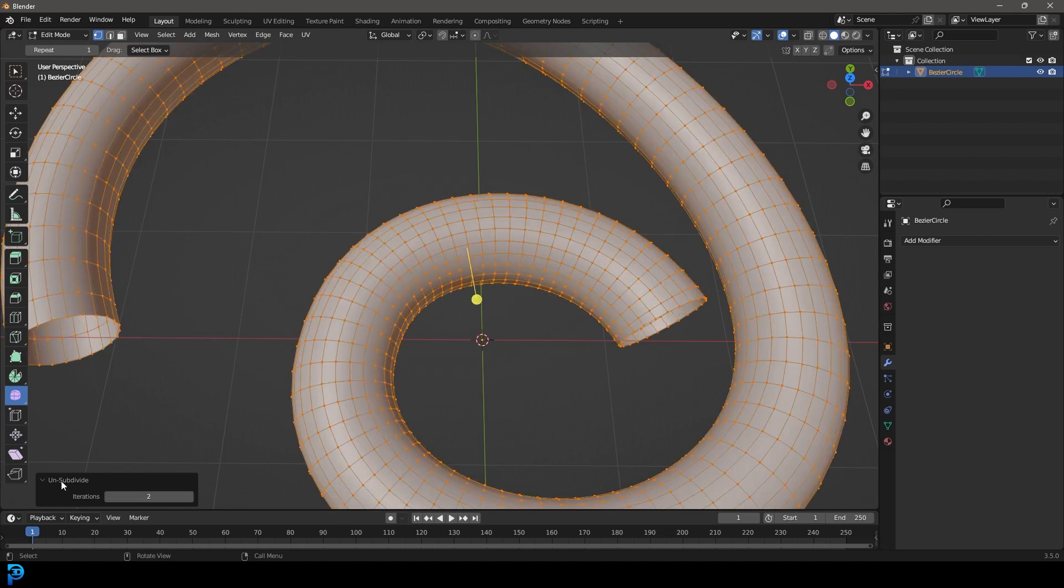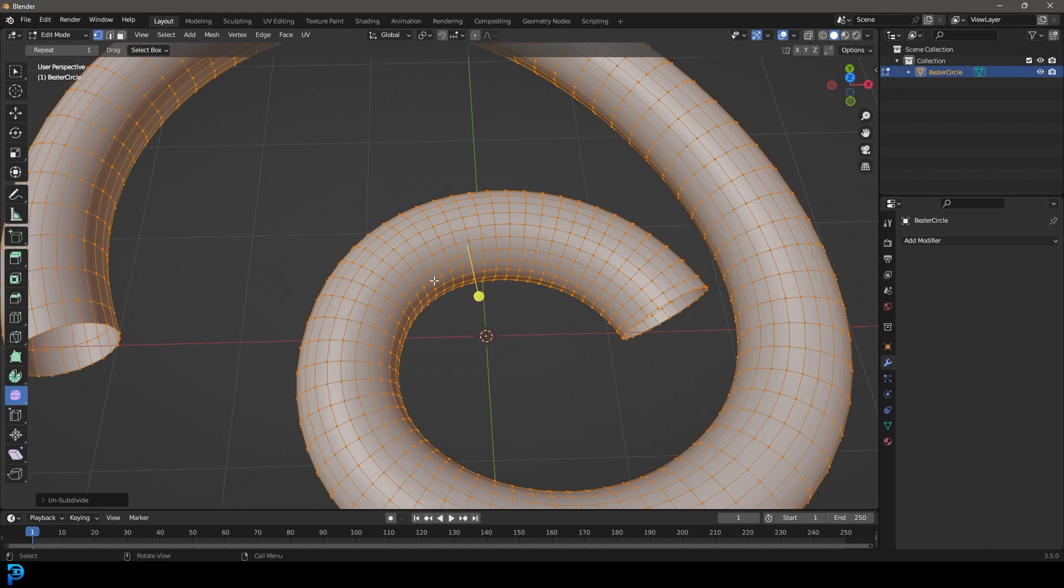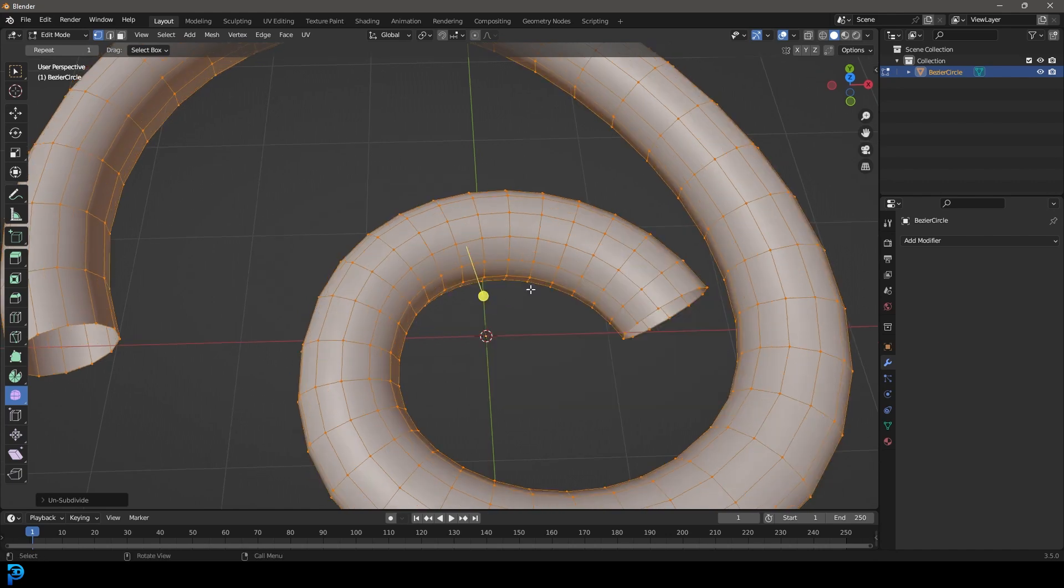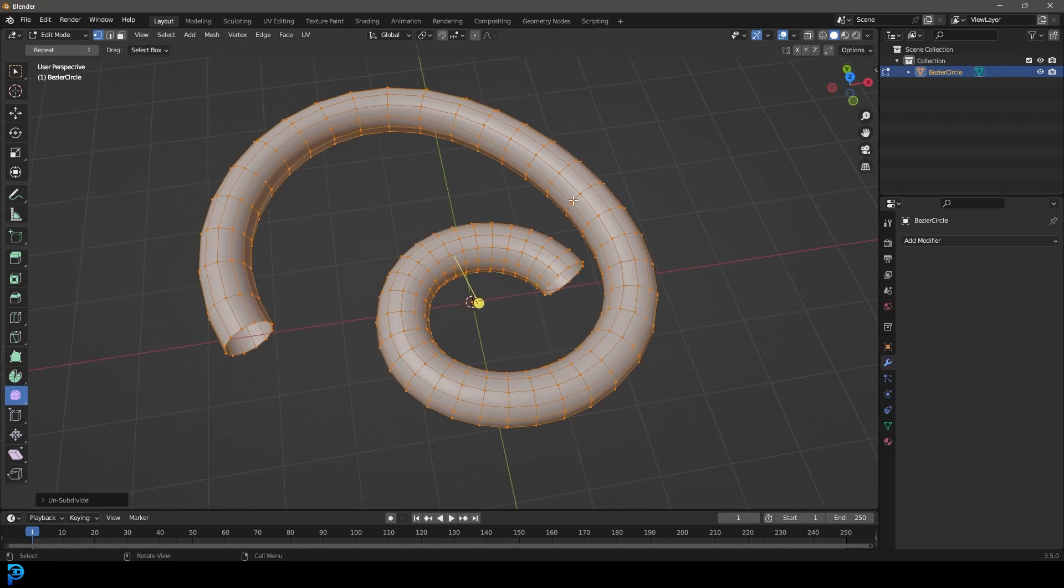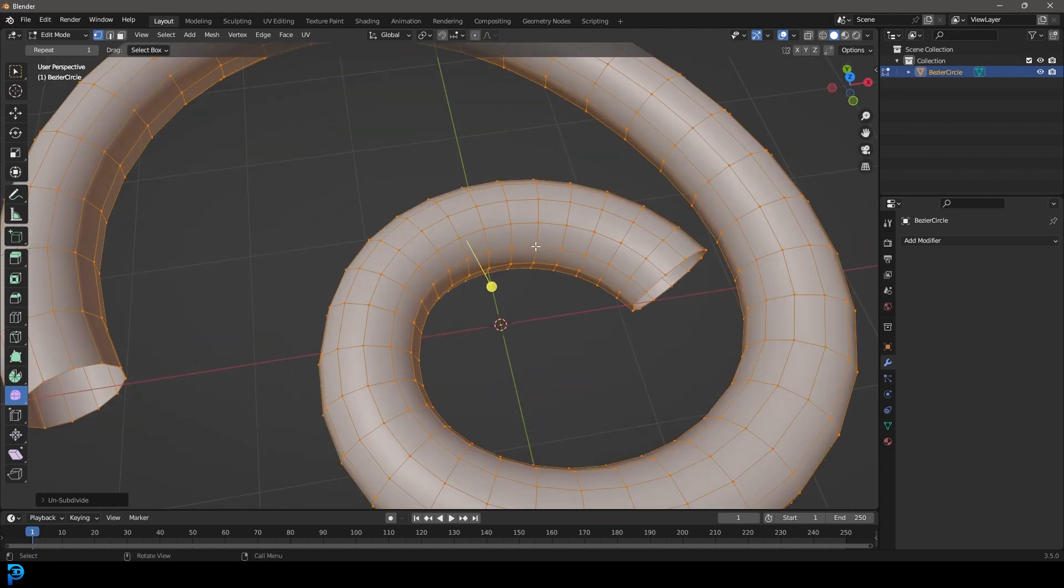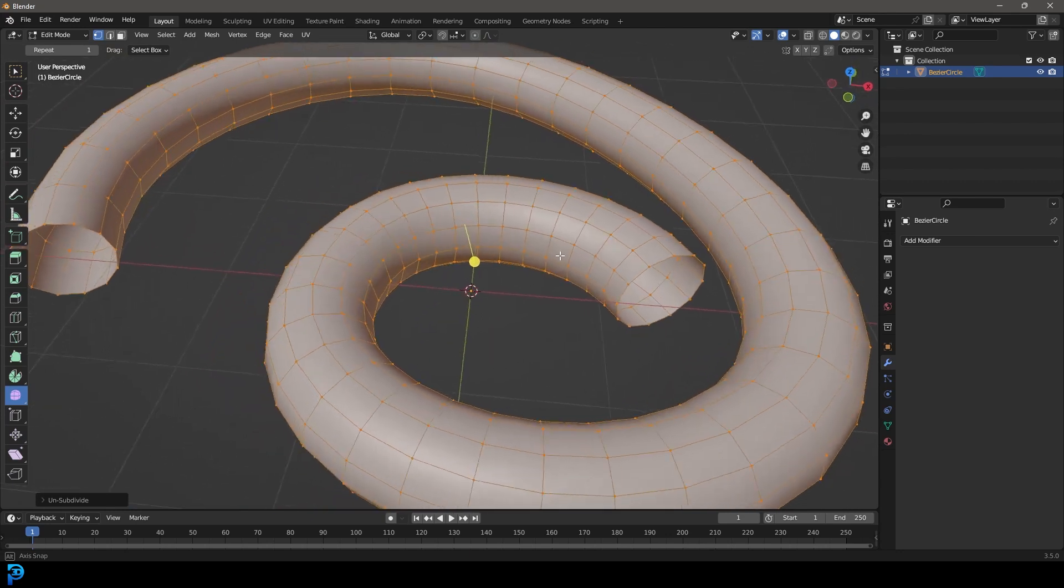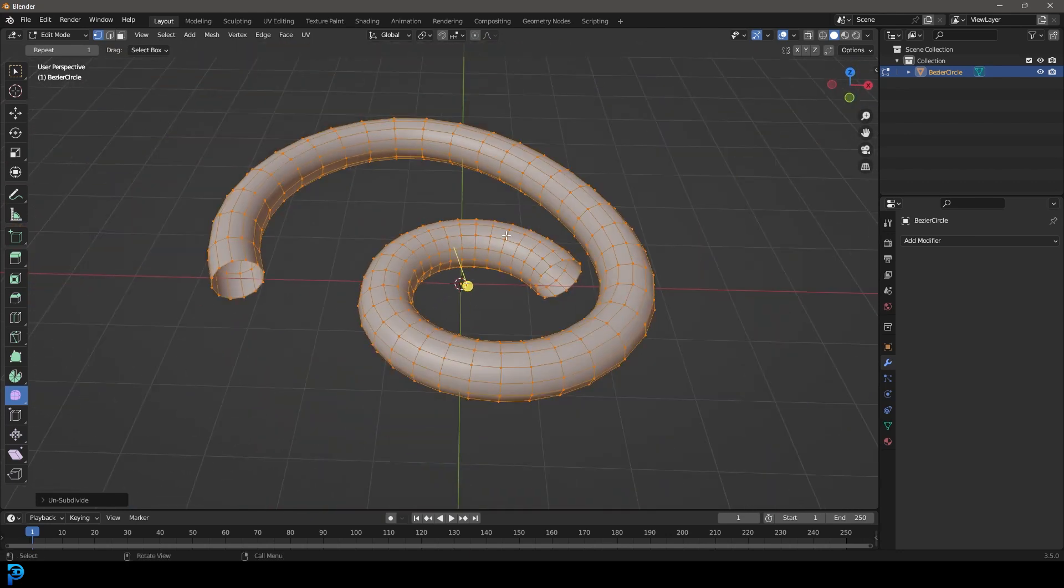All I tend to do is just go F3 once again, click on unsubdivide, and working your way down, you can unsubdivide your mesh. Obviously you're going to get to a point where it can't do it anymore, but that is something really handy.